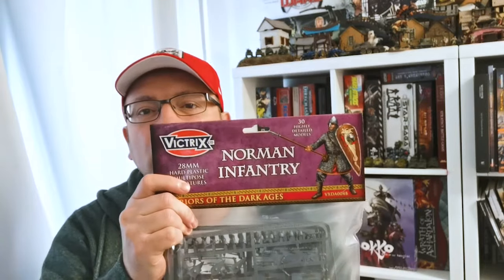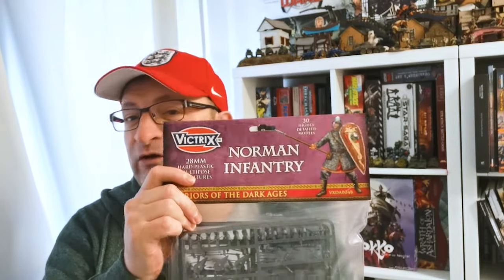Hi, in this video we're going to take a quick look at the Norman Infantry from Victrix.